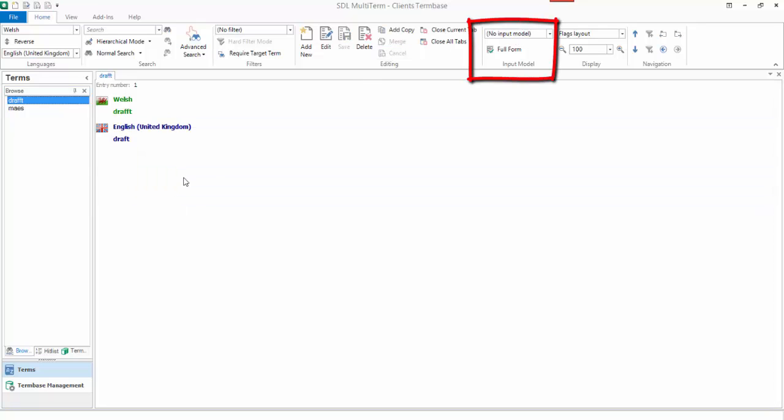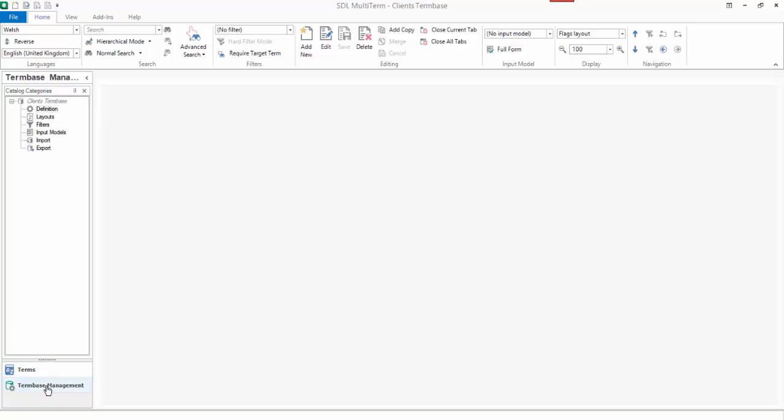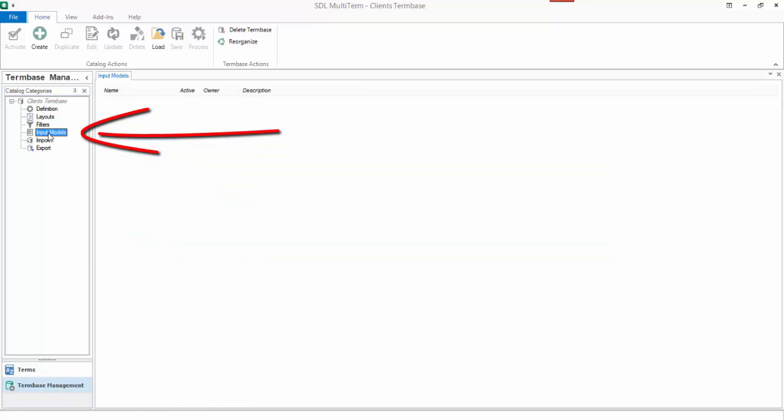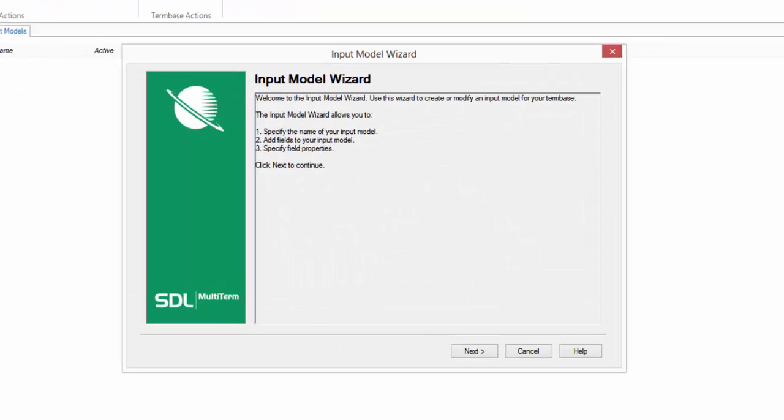So if every time you add a term to begin with, if you want it to be set as draft for example, then you could create an input model to do that. So to do that, go back to your term base management, go to the input models and say create.